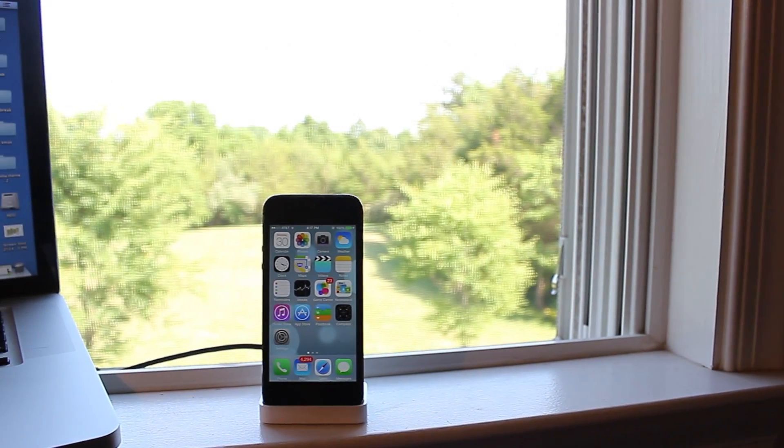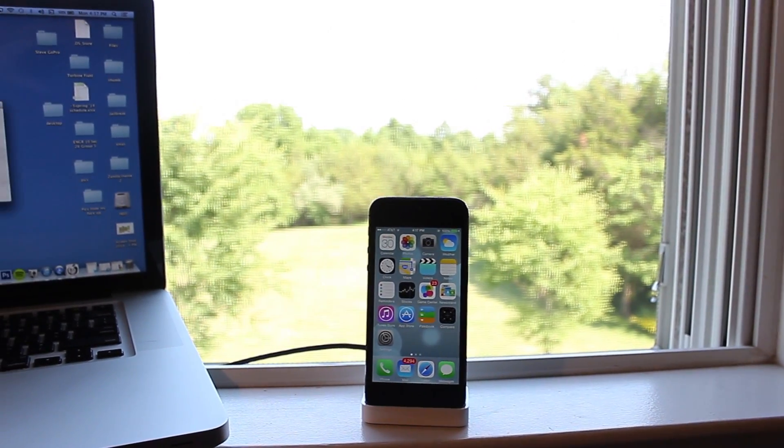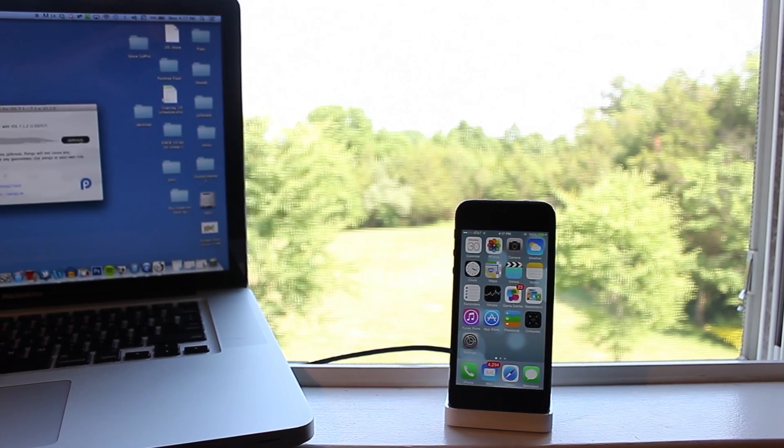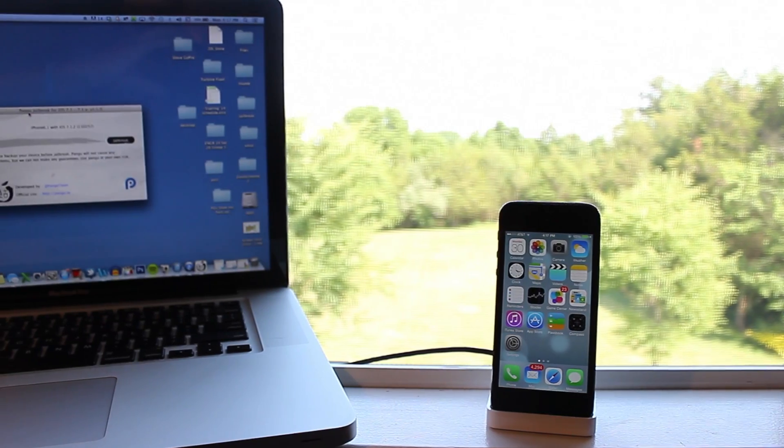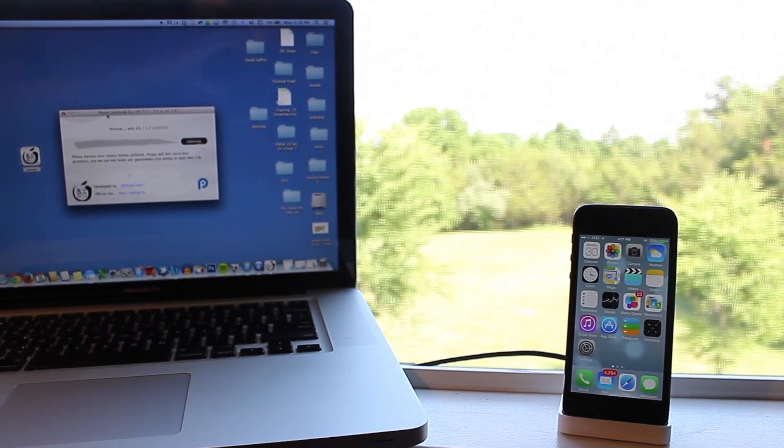Hey guys, Mitch here. Today I'll be showing you how to jailbreak iOS 7.1.2 using the latest Pangu jailbreak application.